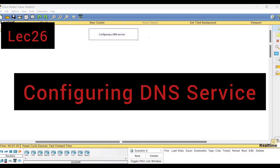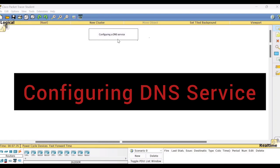Hello viewers, welcome to this video lecture series on Computer Networks Lab. In this session, I shall be demonstrating how to configure a DNS service in Cisco Packet Tracer.